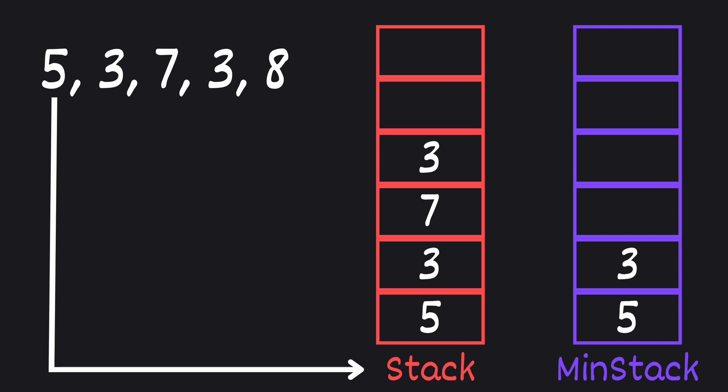Then we push another 3 onto our main stack. This time when we compare it with the top of our min stack, it's equal. So we also push it onto our min stack.